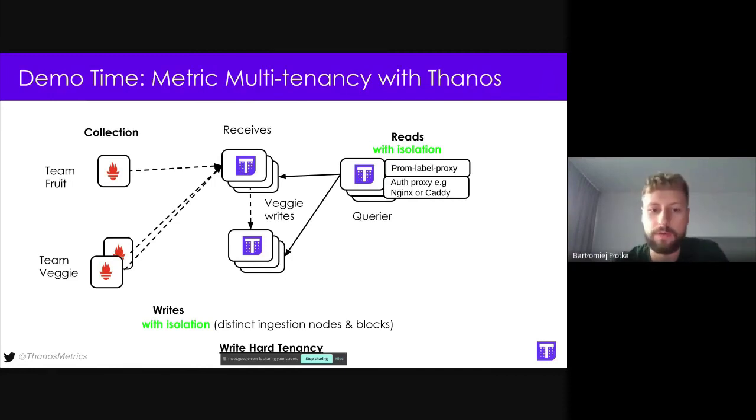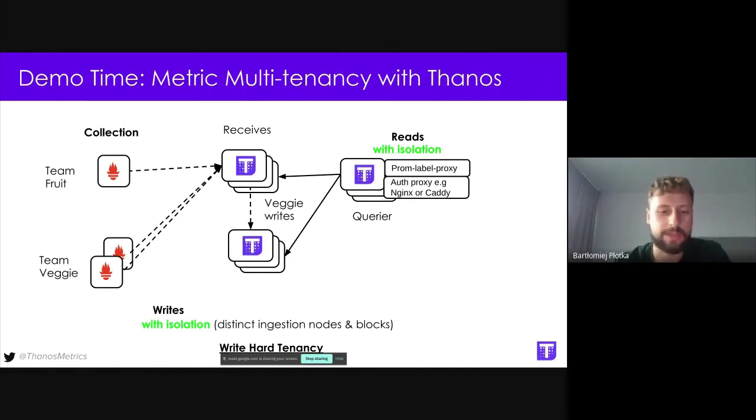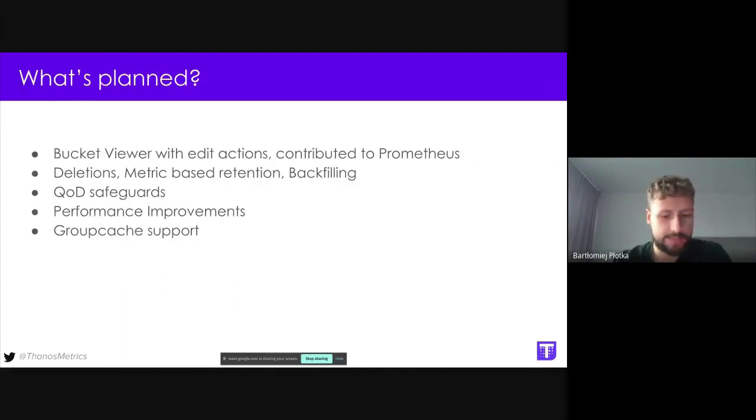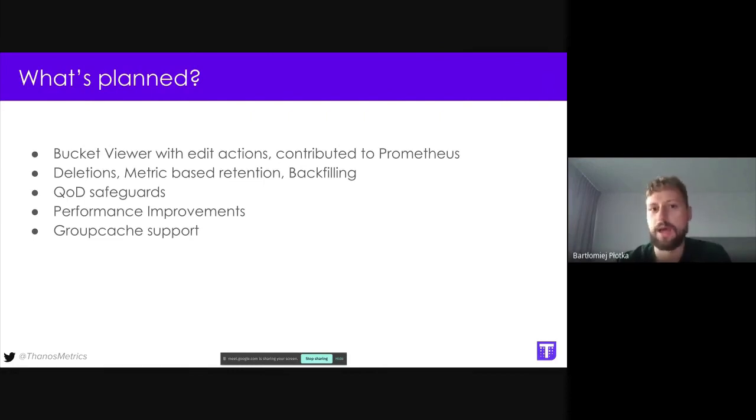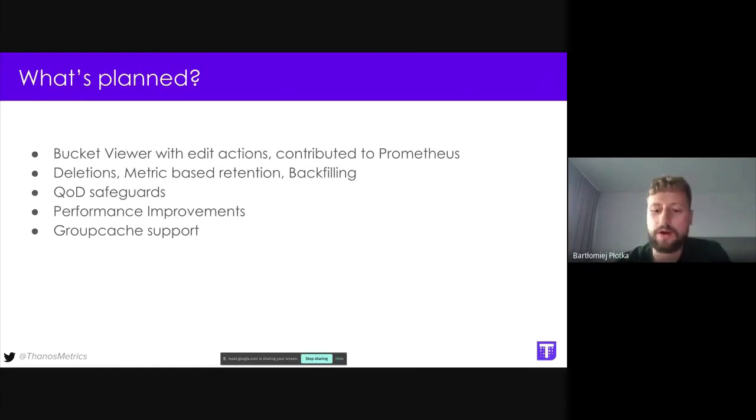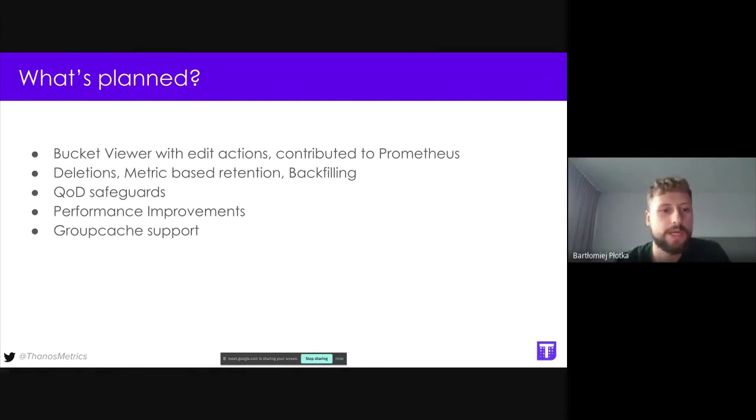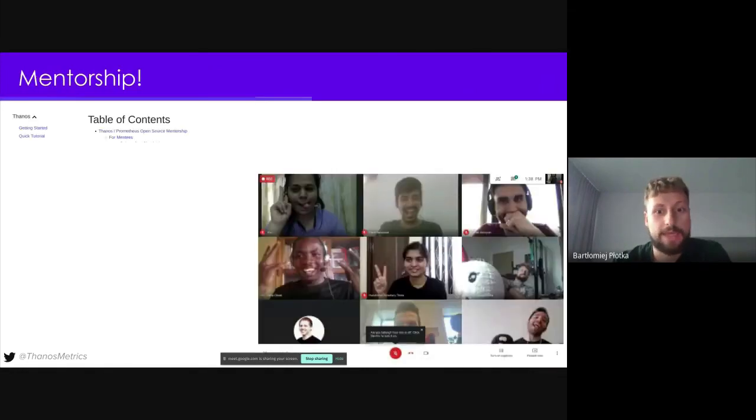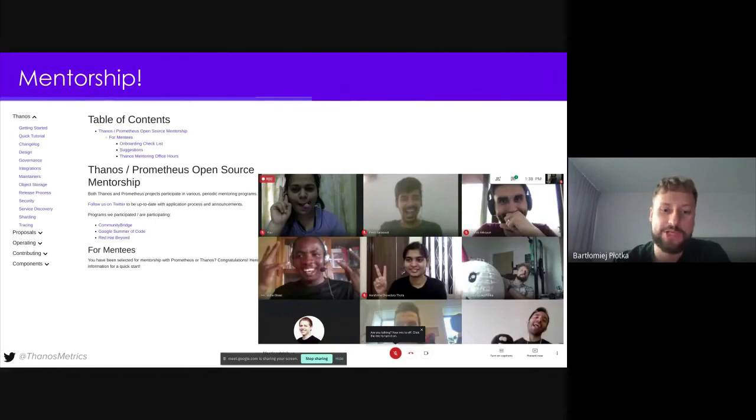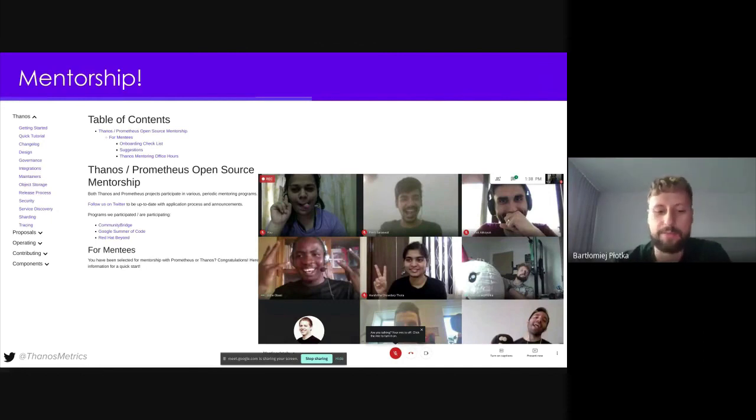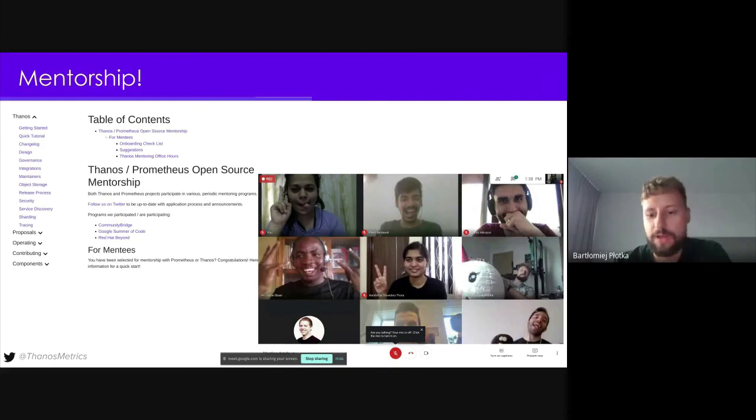All right. And last but not least, we are not stopping. We have lots of stuff to do. Quickly mentioning bucket viewer. We want to contribute up to Prometheus. We want to have finally proper deletions, backfilling in Thanos, querier dev safeguards. So we are working hard on making sure your infrastructure is stable, especially in multi-tenant scenarios, performance improvements, quality, lots of help from community to make that happen. So it's pretty amazing. And some different cache backend supports. And I want to also mention the mentorship. We spent an amazing couple of months mentoring multiple amazing people. And some of them are becoming Thanos maintainers or helping us with the community, actually starting some CNCF meetups as well. So if you want to mentor someone or be mentored, please follow our Twitter and Prometheus Twitter to get more info. We are happy to help in some way.